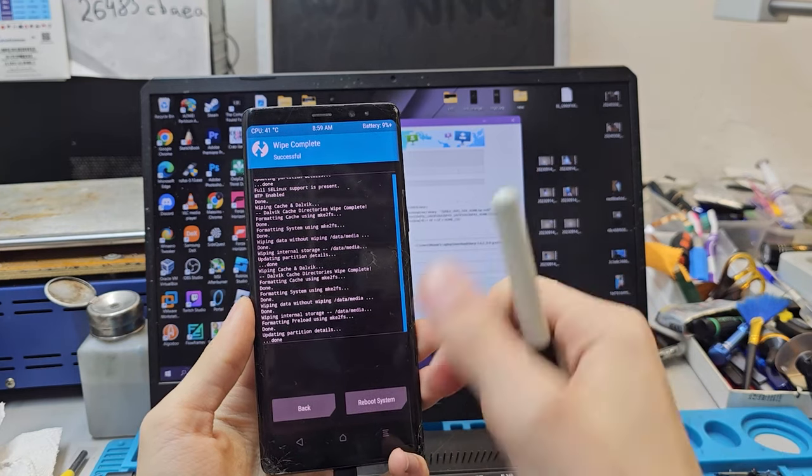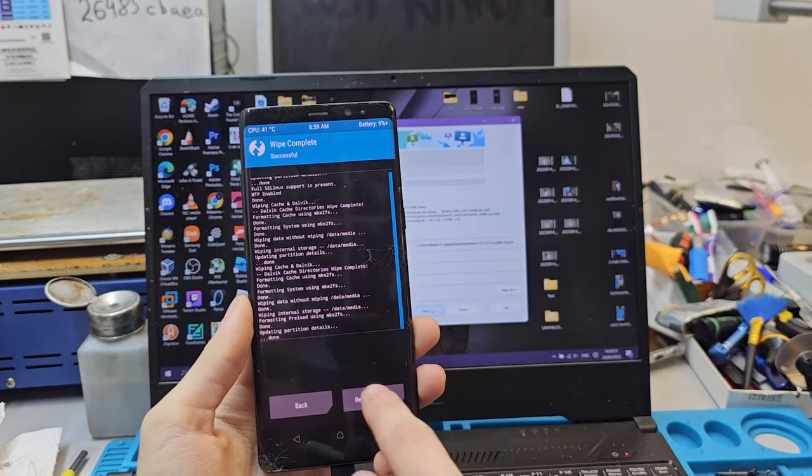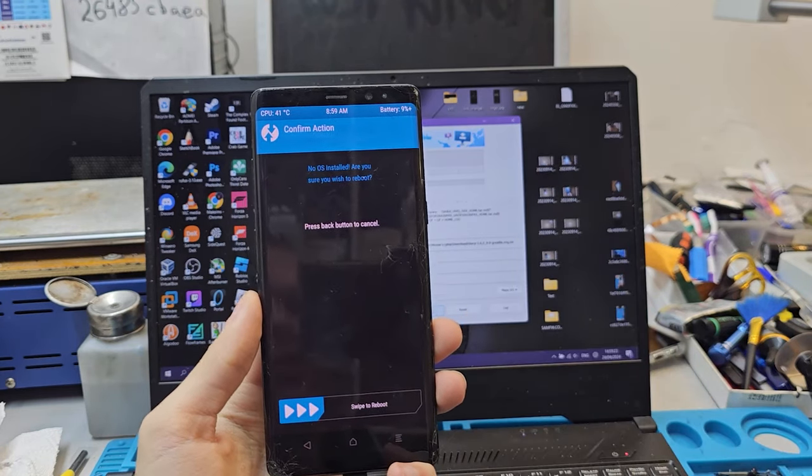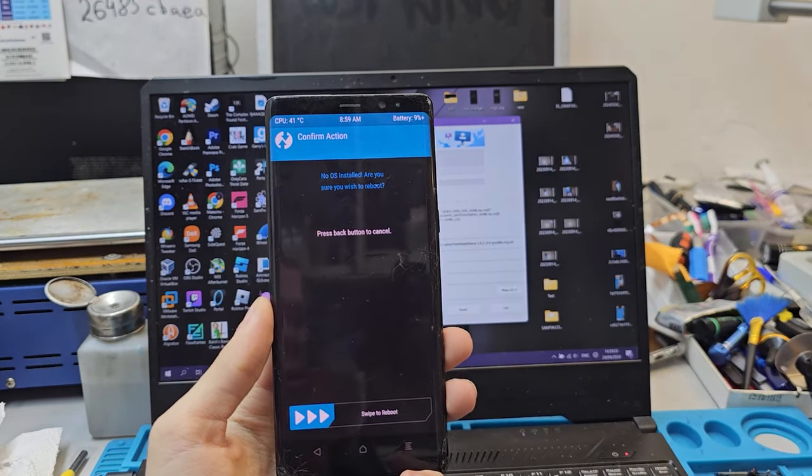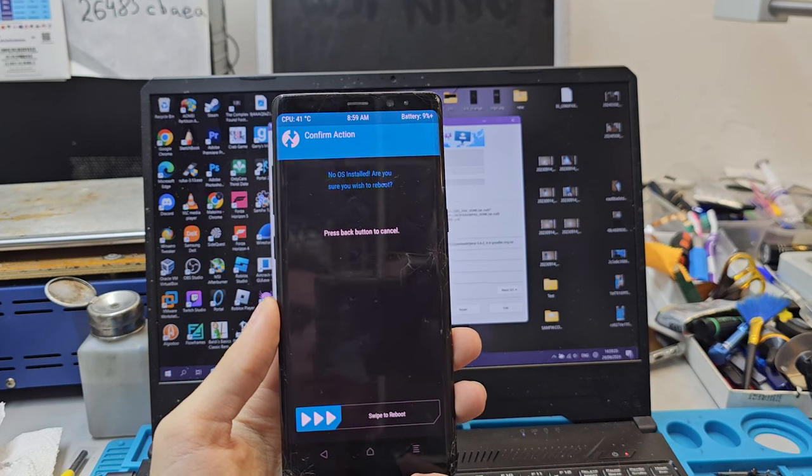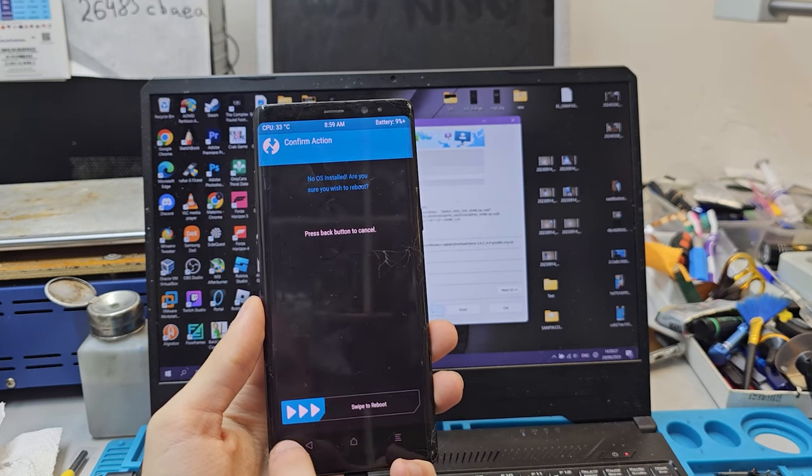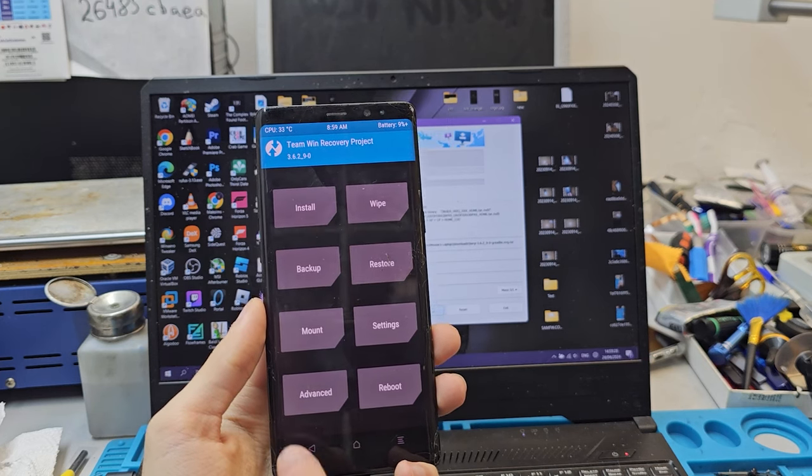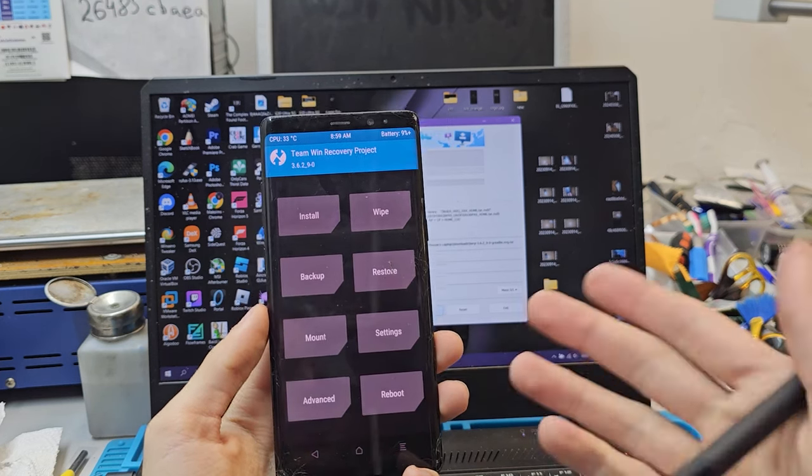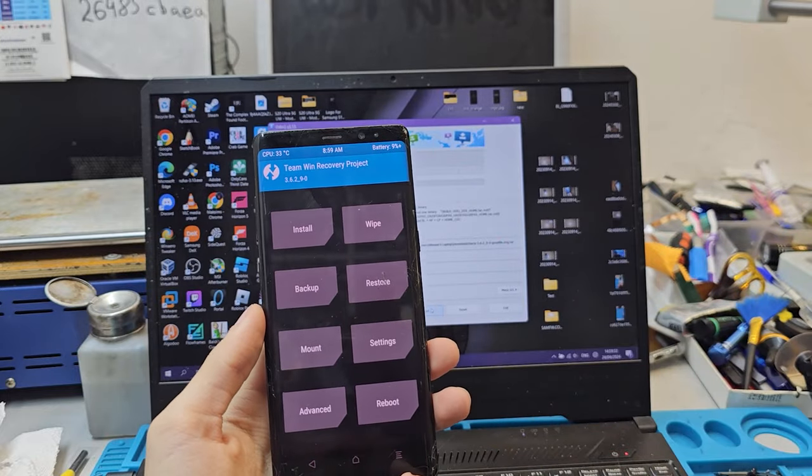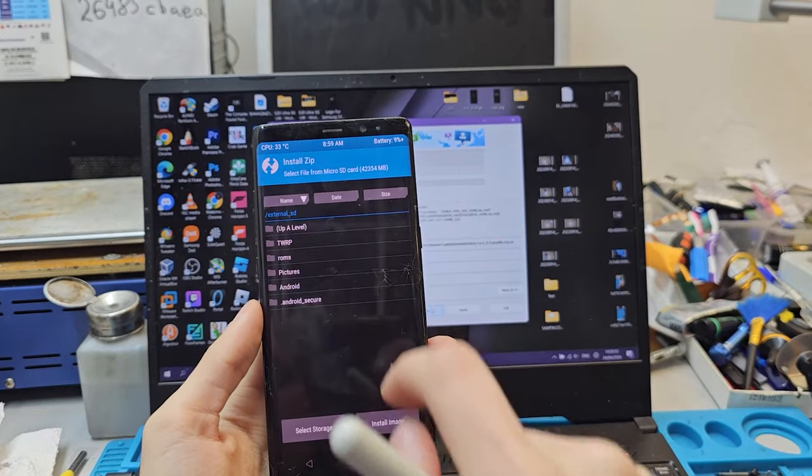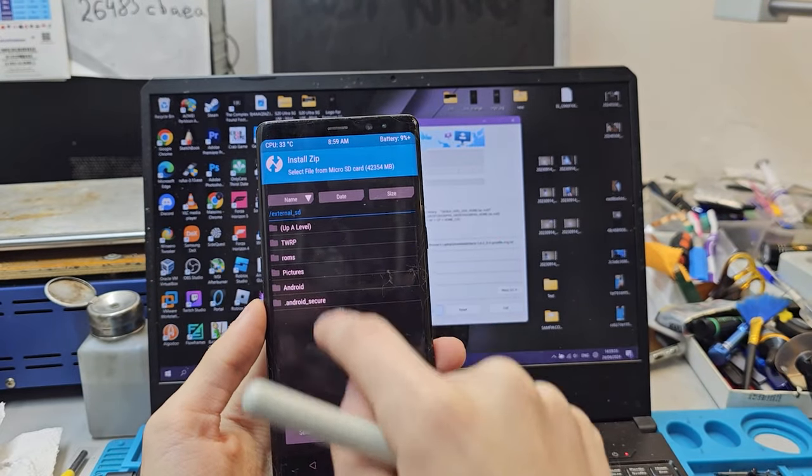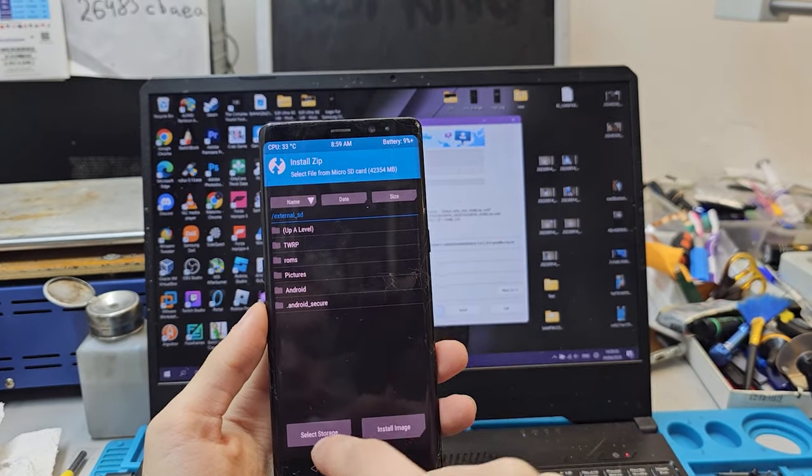It did. Now you're going to say reboot. It says no OS installed, are you sure you wish to reboot? This is what happens when it reboots with no OS, but you're going to go to install.